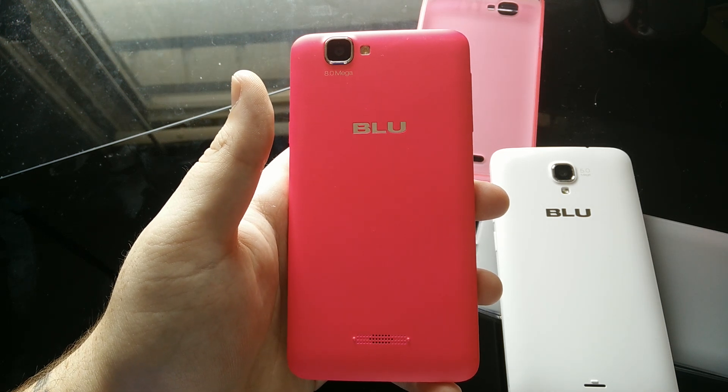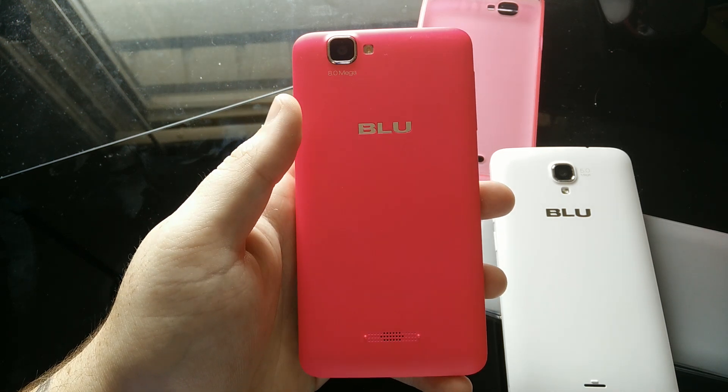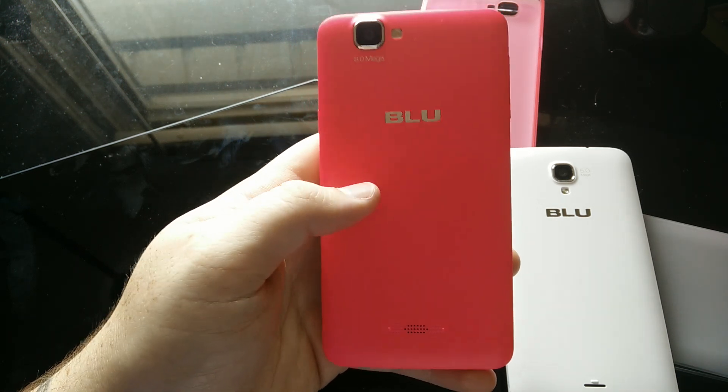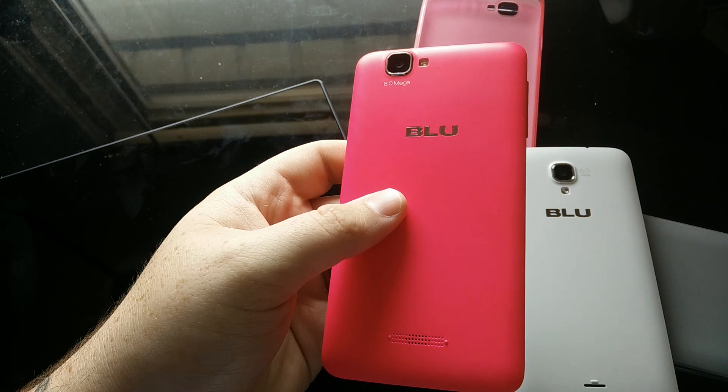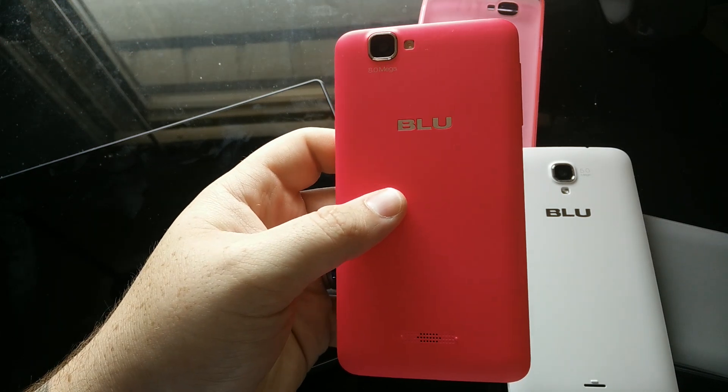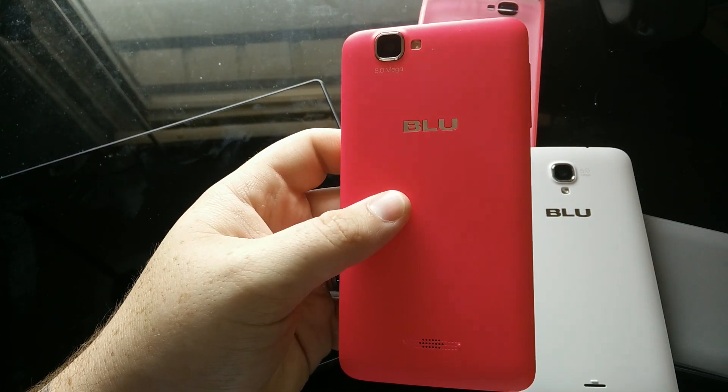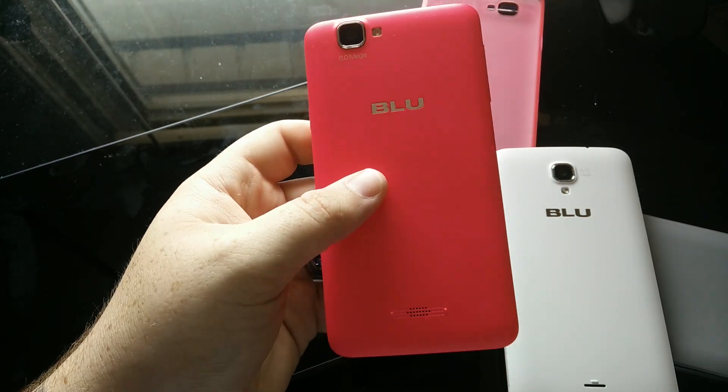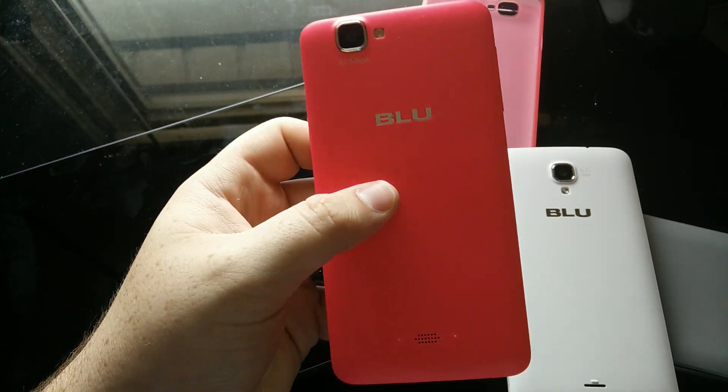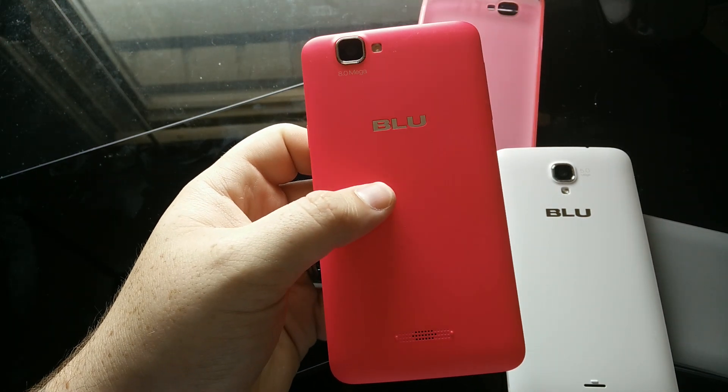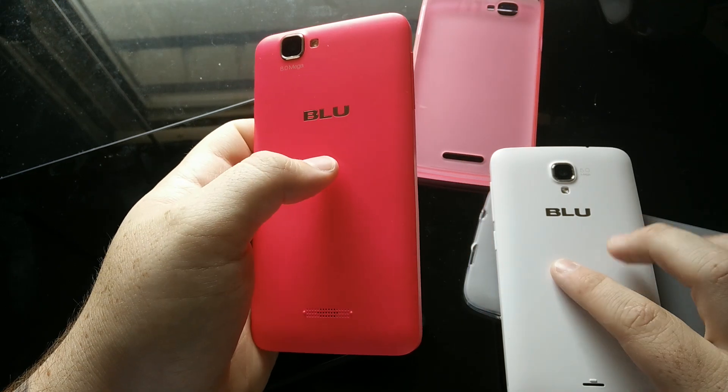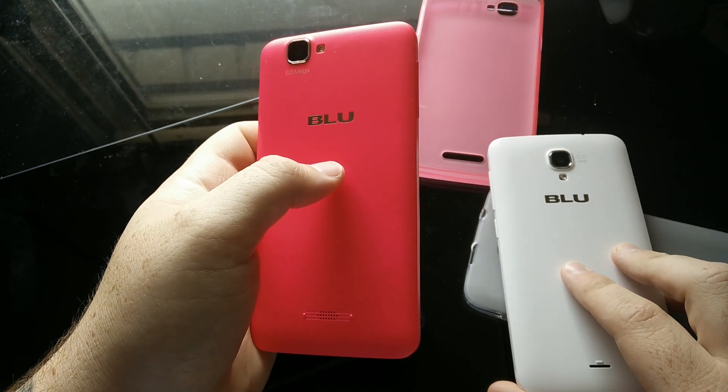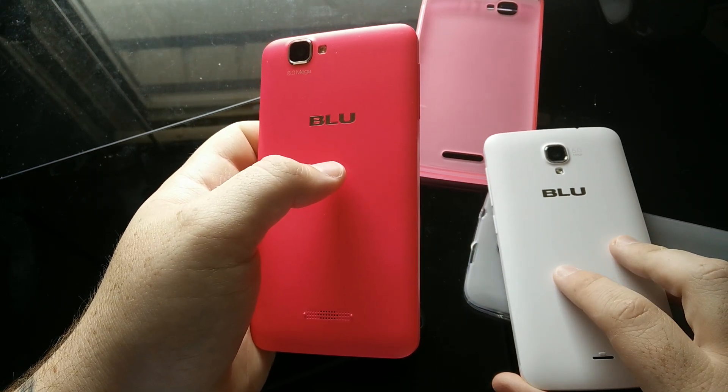Hey guys, it's Tony McAfee again. I just wanted to address something that will probably end up being an issue with these new devices. This is the Blue Studio 5.0 C HD, and this is the Blue Studio C Mini.